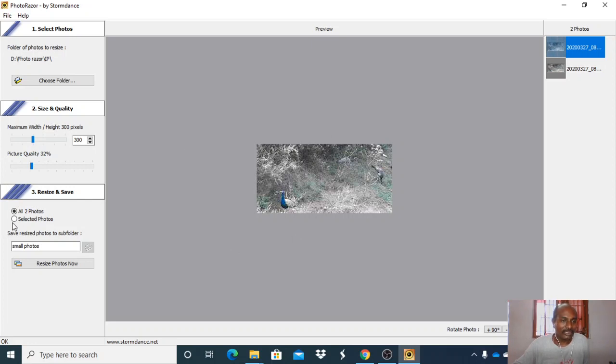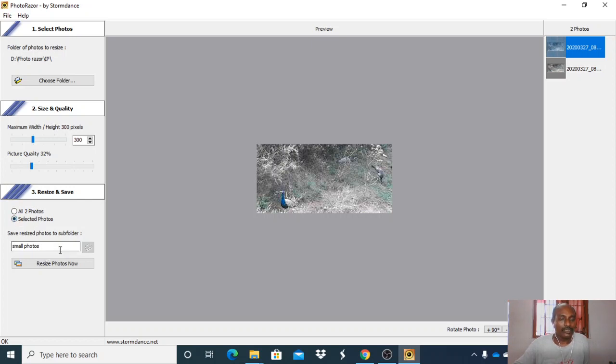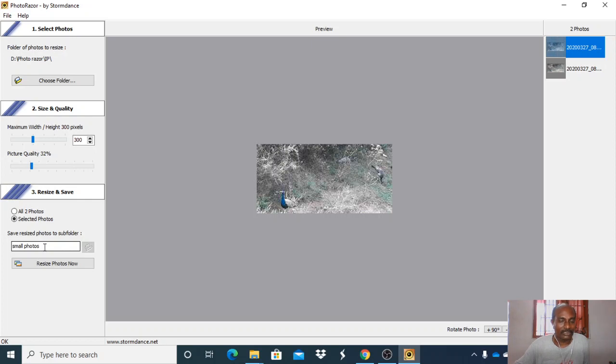Now you are selecting only one photo. The resized photo will be saved in a small photo folder that will be created by PhotoRazor in the same folder. You can resize the photo now.